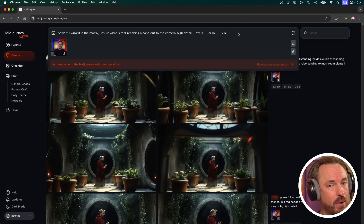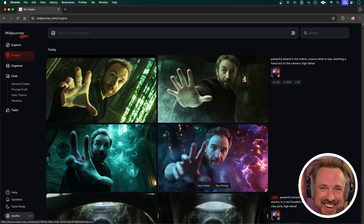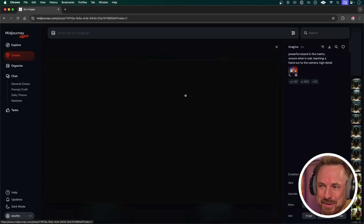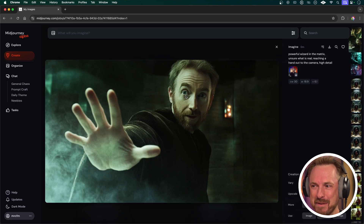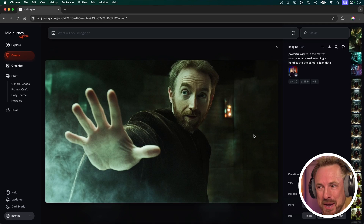Let's generate something with that prompt. AI and hands — I don't know what it is with hands and AI. Anyway, this one probably looks the most realistic so let's go with this one.